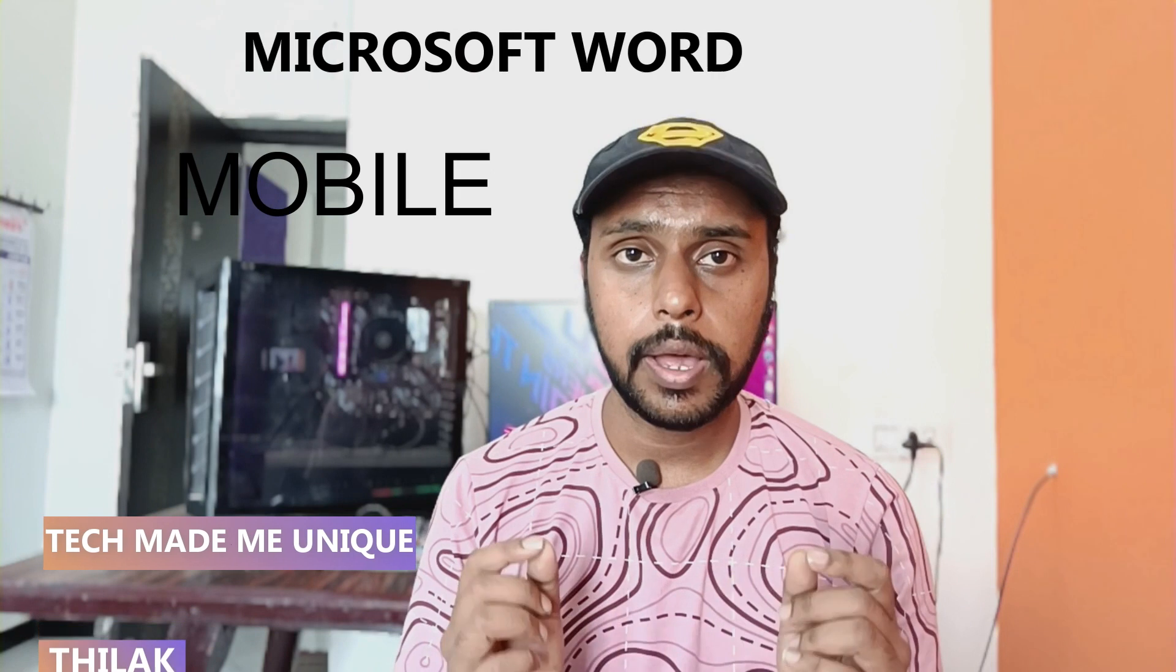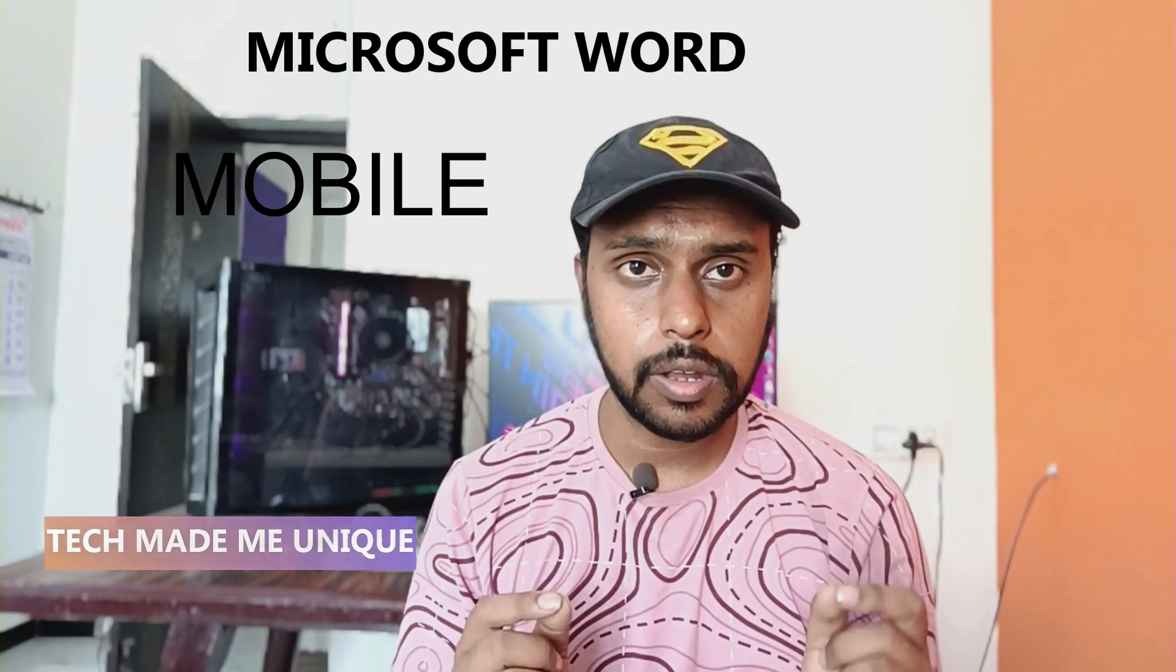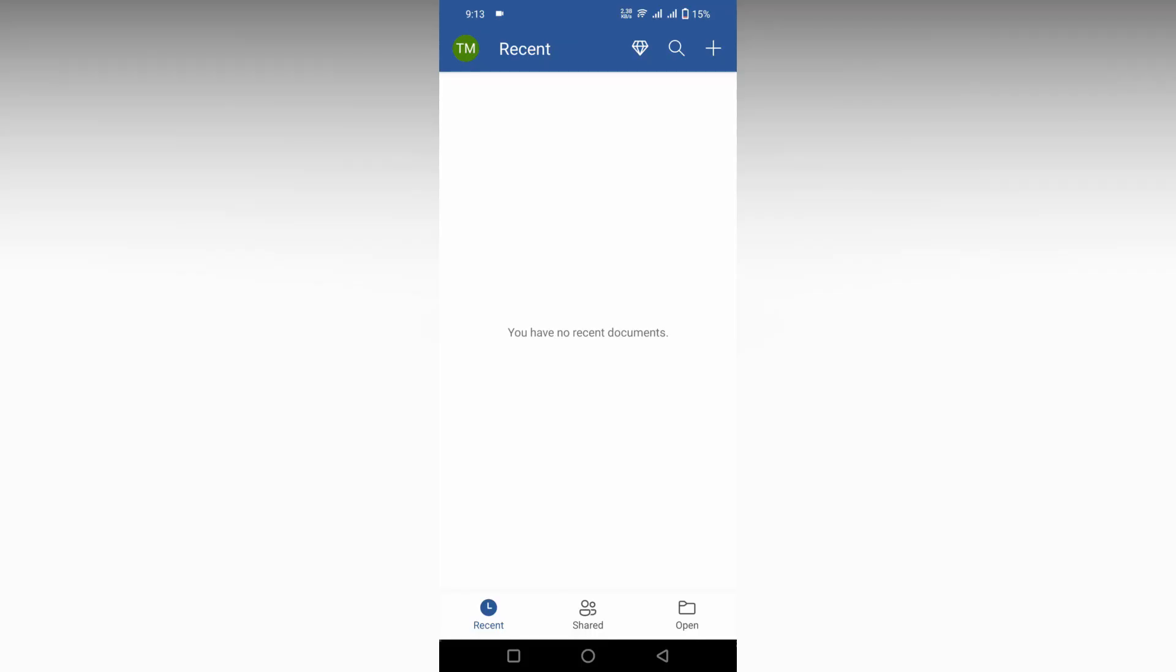Hi friends, I am Thilak. You are watching Tech Made Me Unique and today we are going to see how to insert a hyperlink in Microsoft Word on the mobile application. If you are new to this channel, make sure to click the subscribe button below. Let's move on to the video.